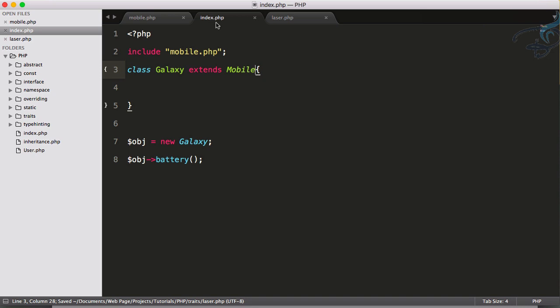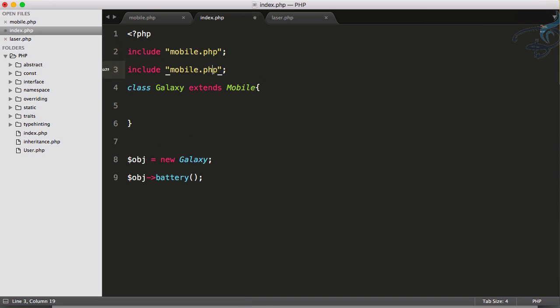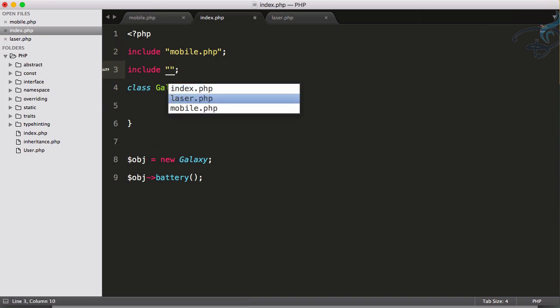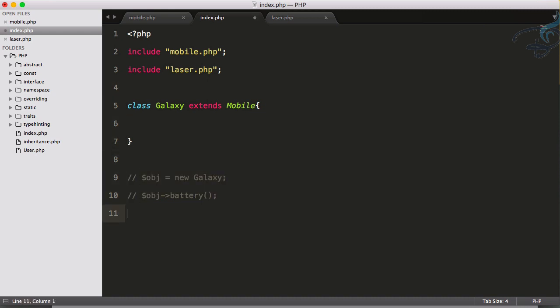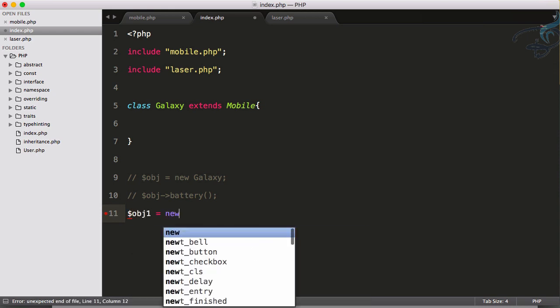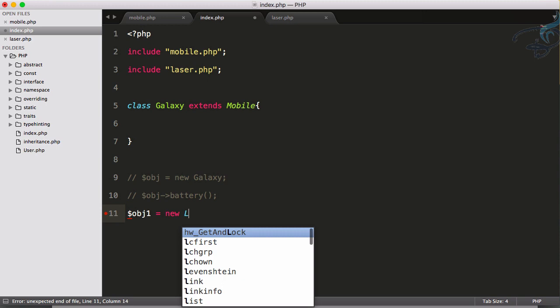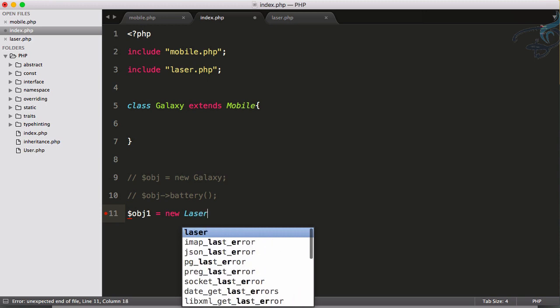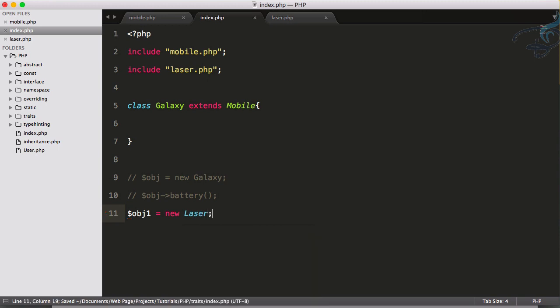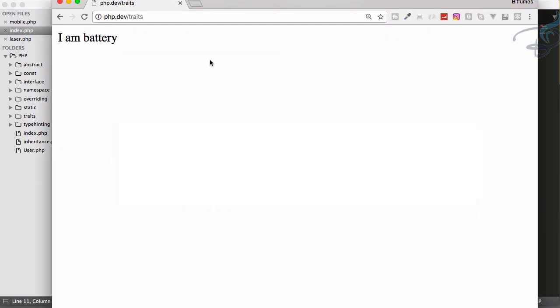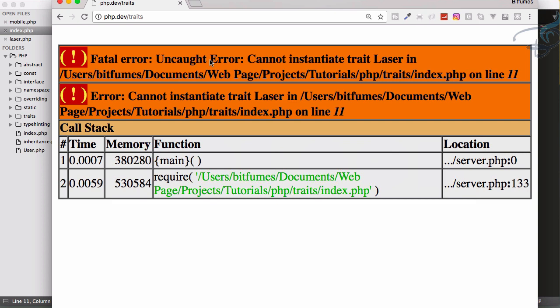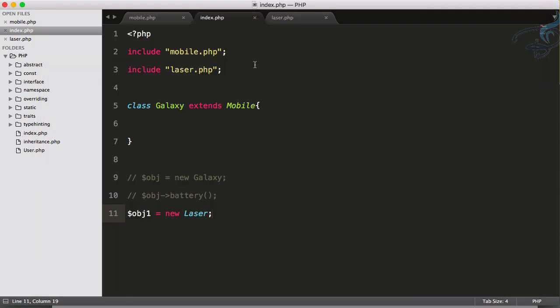But let's use this at the top and see something. We have included this Laser class. For now let's just comment these things out and create a new object: object1 equals new Laser. Now let's see what happens. I will go to Chrome, reload the page, and here is the new error which says 'cannot instantiate the trait Laser.'